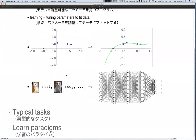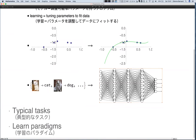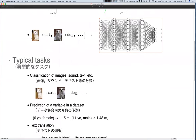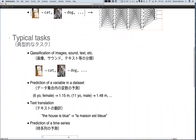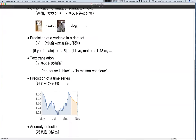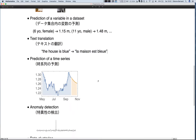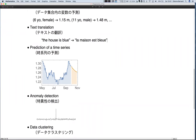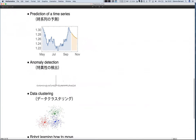But models can be more complex — if we want to predict what object is in an image, we might need a complex neural network. Machine learning is used in a variety of tasks: classifying images, sound, or text; predicting a variable in a dataset (such as the height of a person from their attributes); text translation; predicting the future of a time series; or detecting anomalies in data.